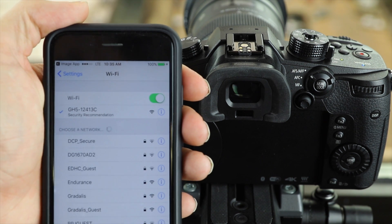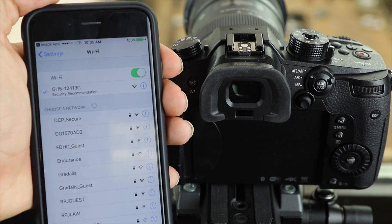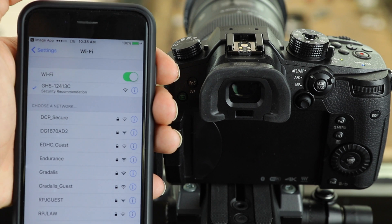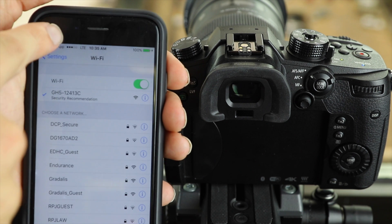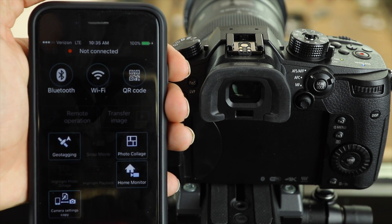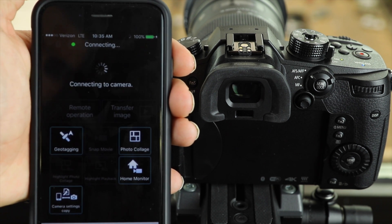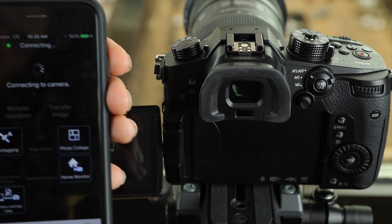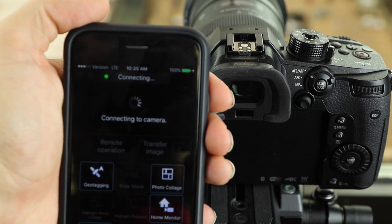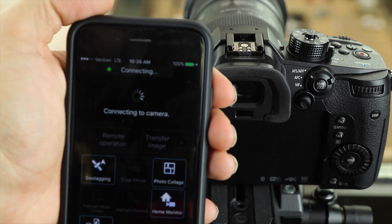Just like that we are now connected to our camera. So we are going to go and launch the Panasonic image app and it's going to automatically connect to our camera.